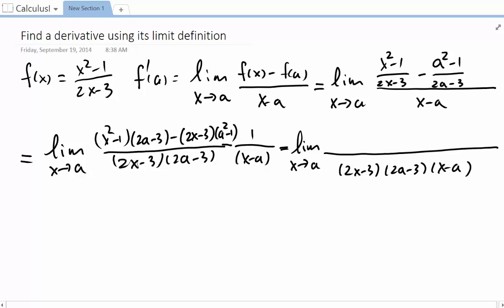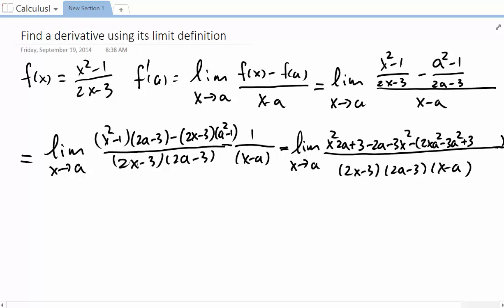We have eight terms in the numerator after we multiply them out. We have x squared times 2a, plus 3, minus 2a, minus 3x squared. Then for the second part, remember we put parentheses around it: we have 2x squared, minus 3a squared, plus 3, minus 2x.